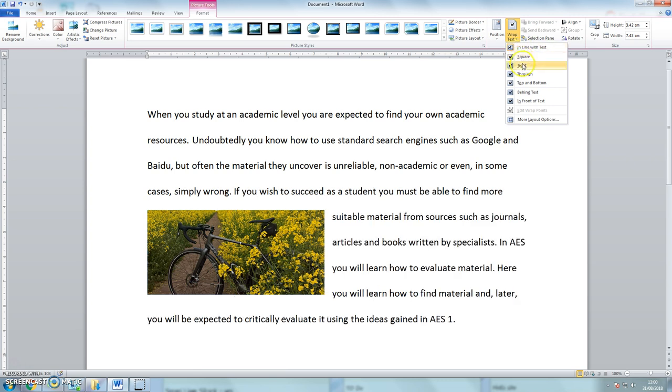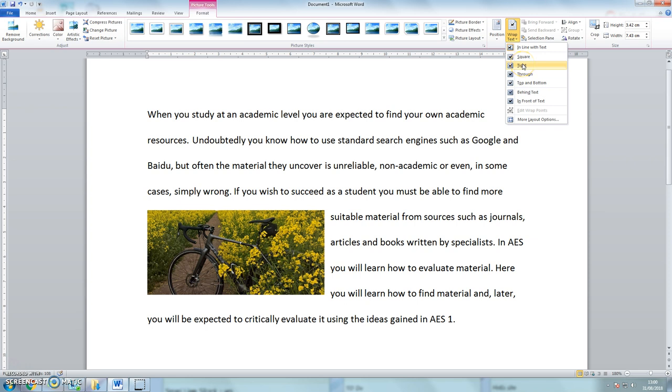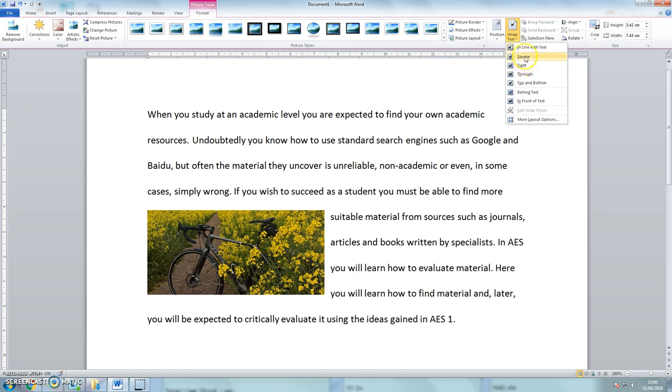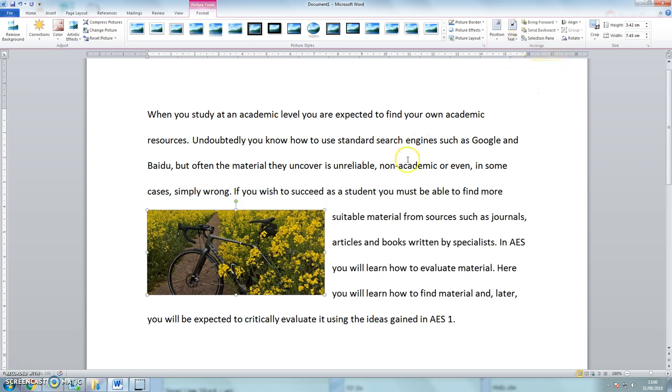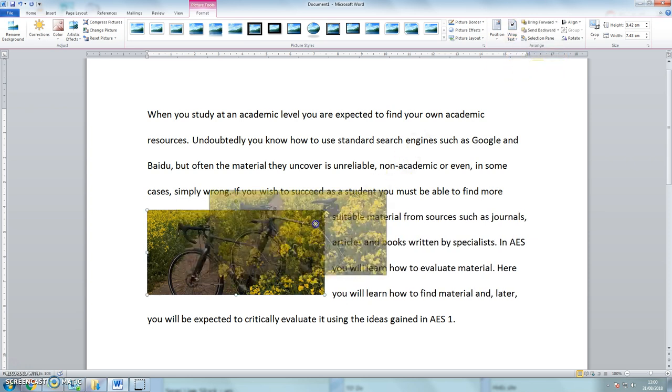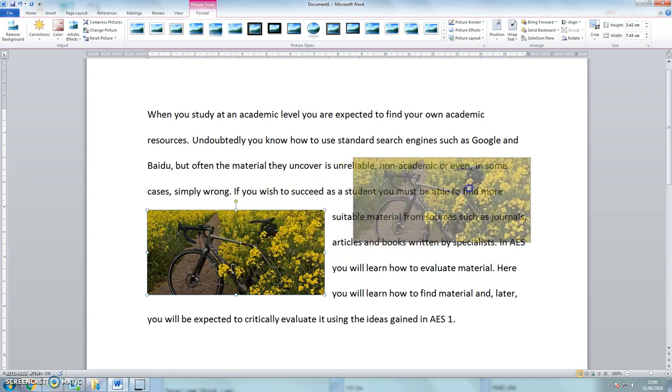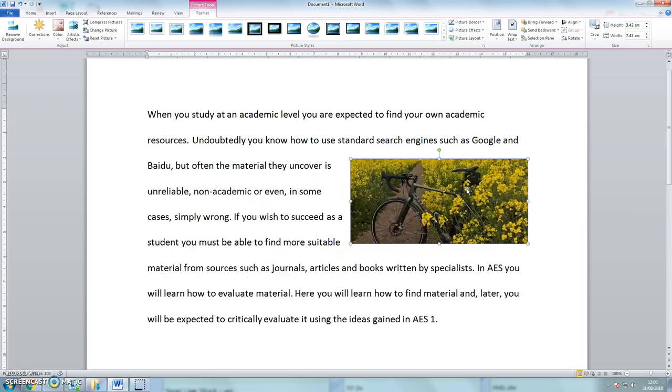And at the moment the default is in line with text. If I click on tight or square, then I can move the picture and the text will sit around the picture. And it looks quite nice. And it's clear then that the picture refers to that part of the text.